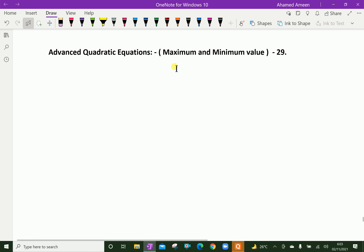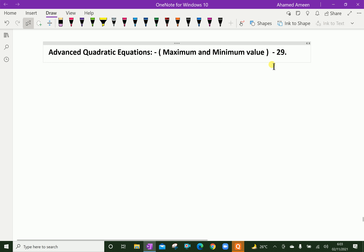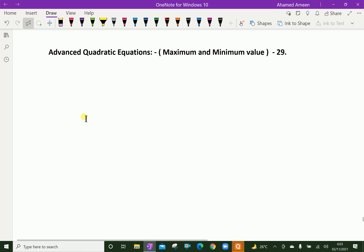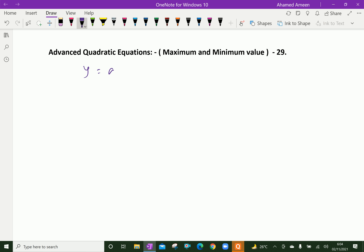Welcome to amineacademy.com. In advanced quadratic equations, let us discuss the maximum and minimum value of a quadratic equation. Before that, we will derive the roots of the quadratic equation. Here, y equal ax squared plus bx plus c is a quadratic function.